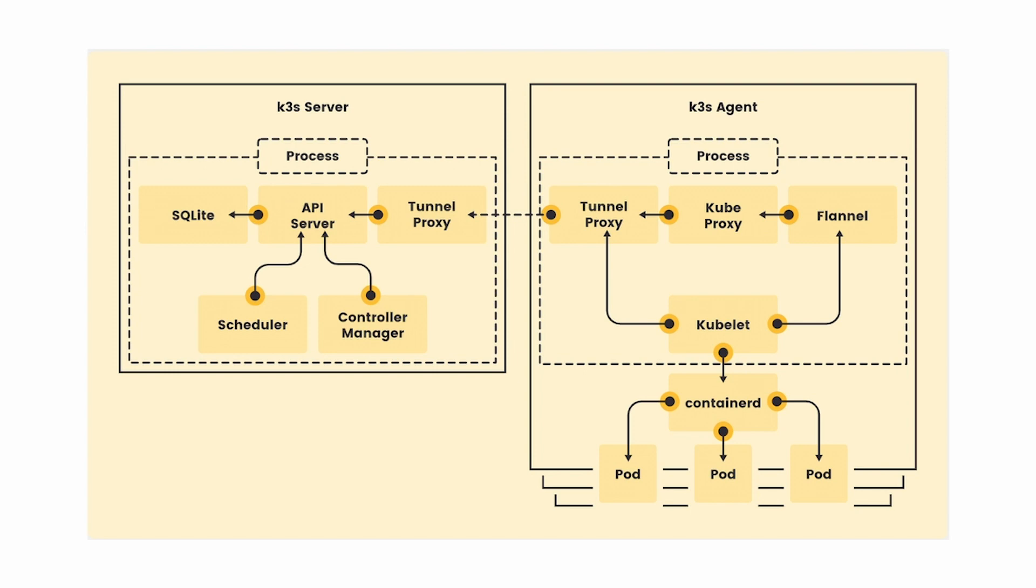Before we get started, let's have a quick look at what K3S is and how it works. K3S is our CNCF certified lightweight Kubernetes distribution built for IoT and edge computing. However, we are seeing it being used in other environments as well, including the cloud and data centers. K3S is packaged as a single binary and contains everything it needs to set up a Kubernetes cluster.